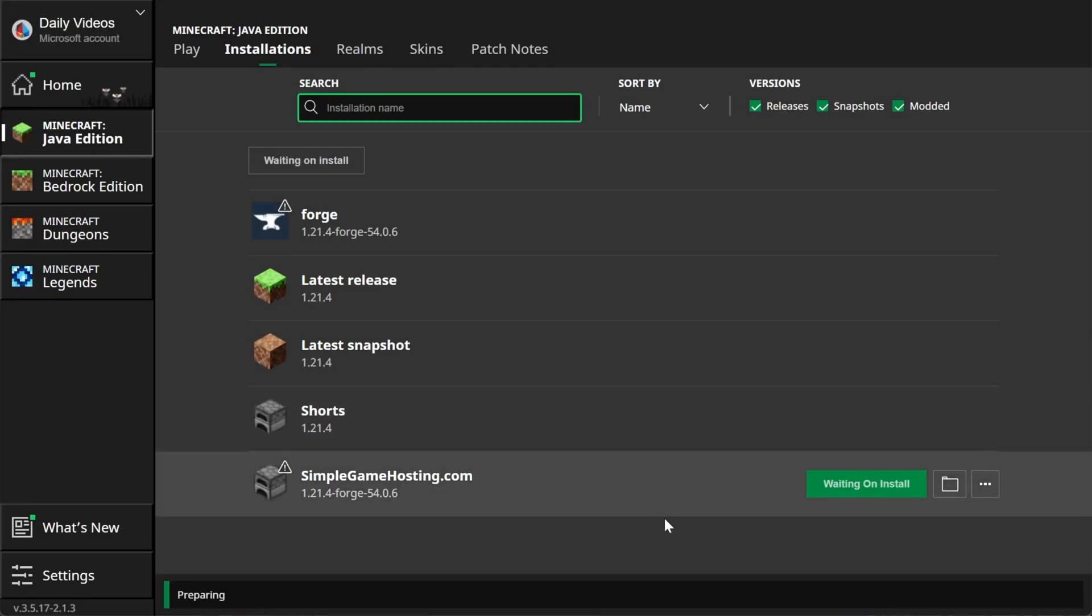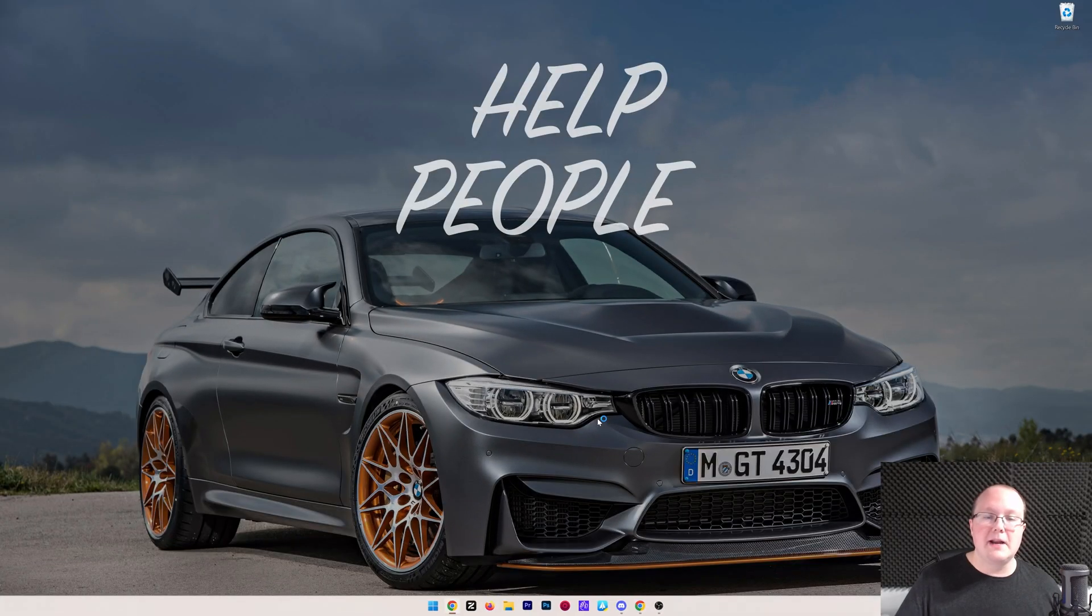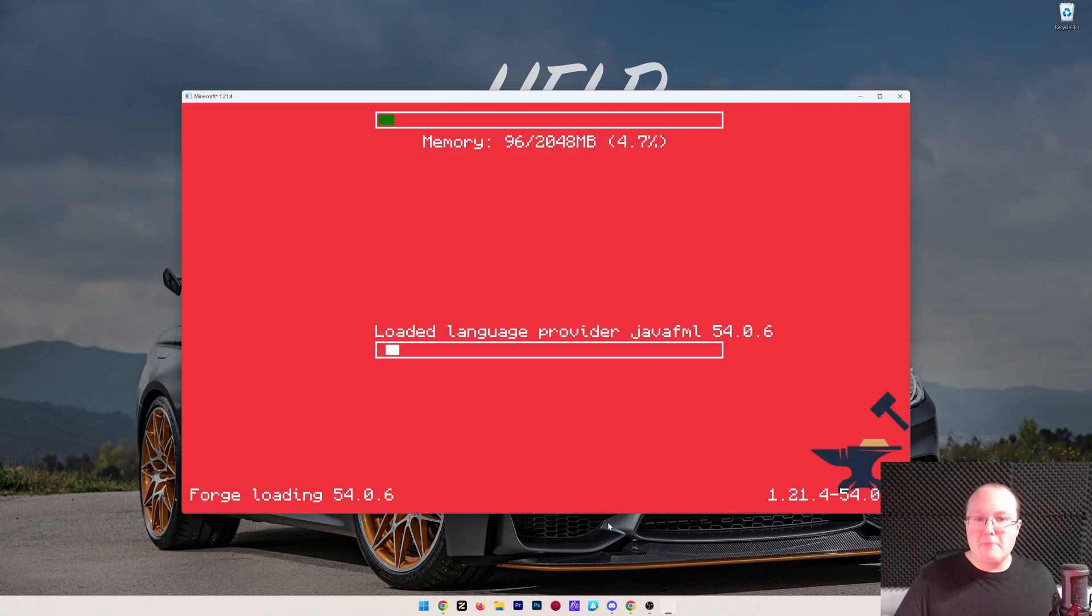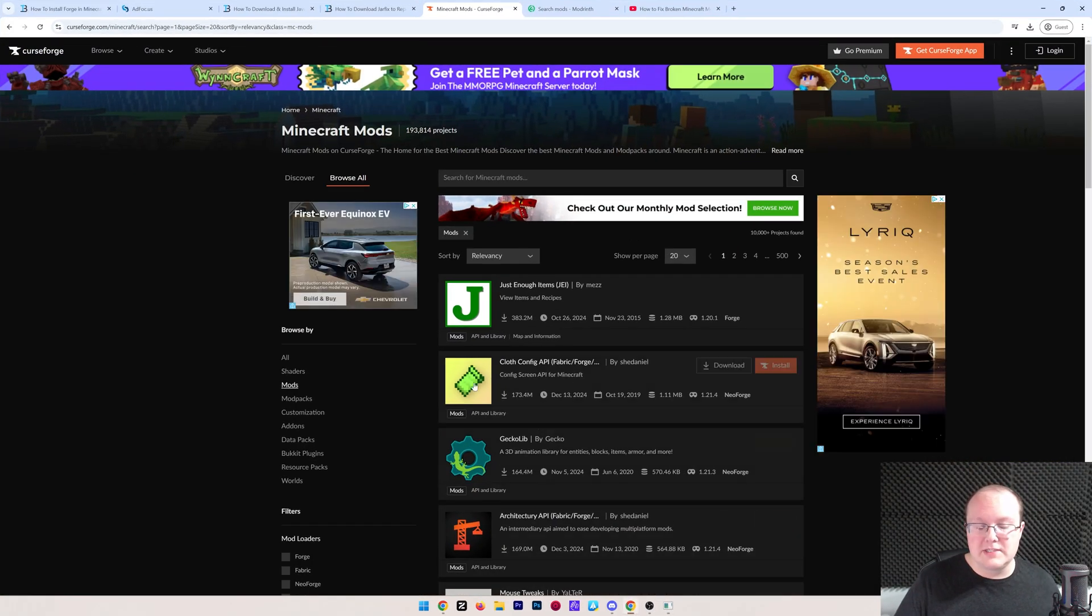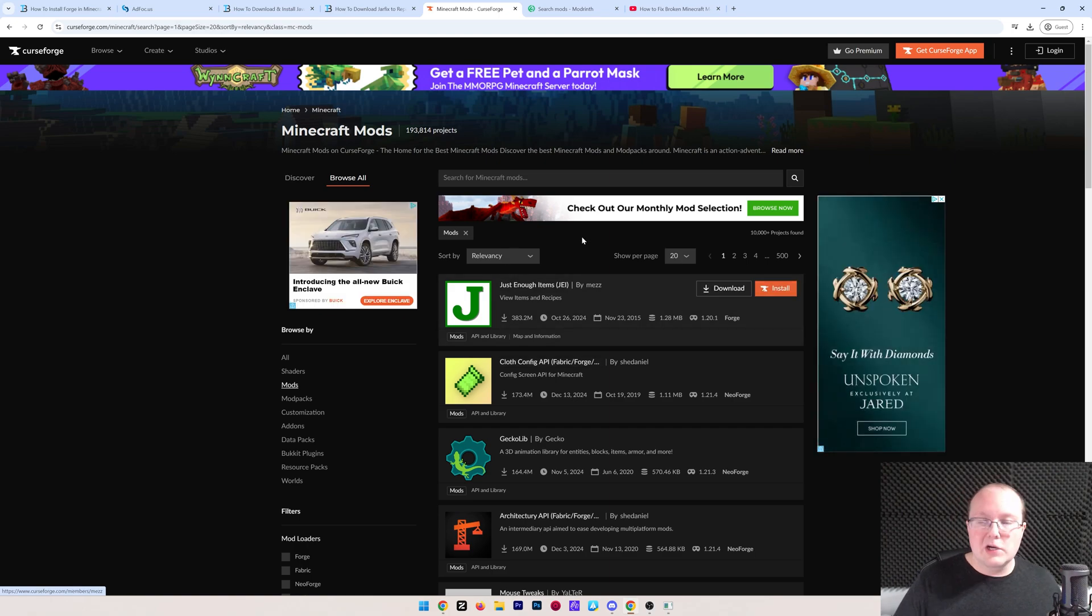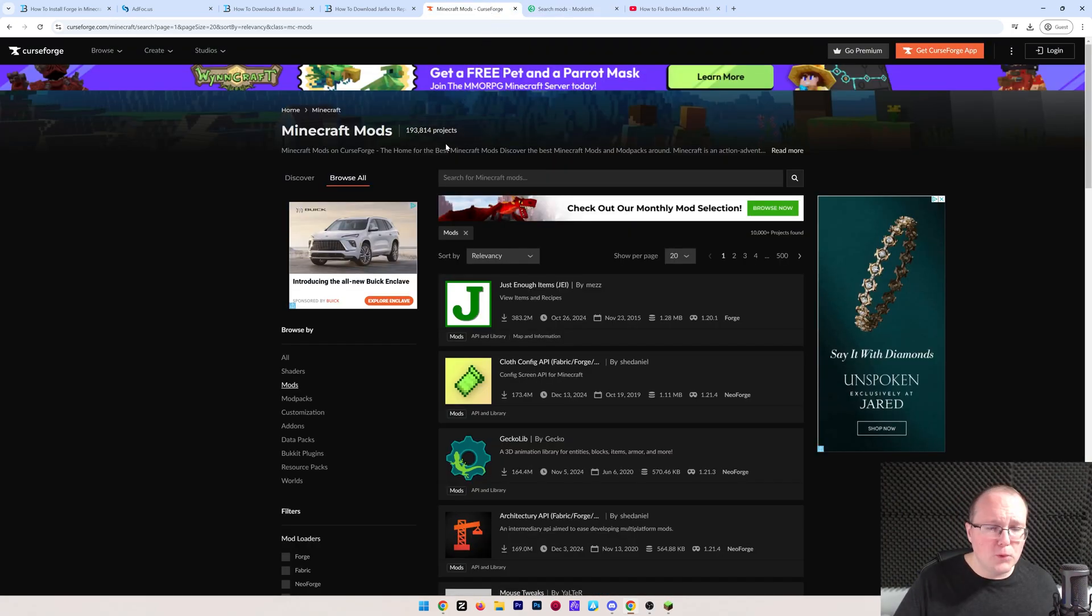Either using our Forge installation or the SimpleGameHosting.com installation that we created. When you click play, click play again to confirm you're playing modded Minecraft, and you're set up. You're good to go. Now, how do you add mods to this? Well, first, you're going to need to download some.